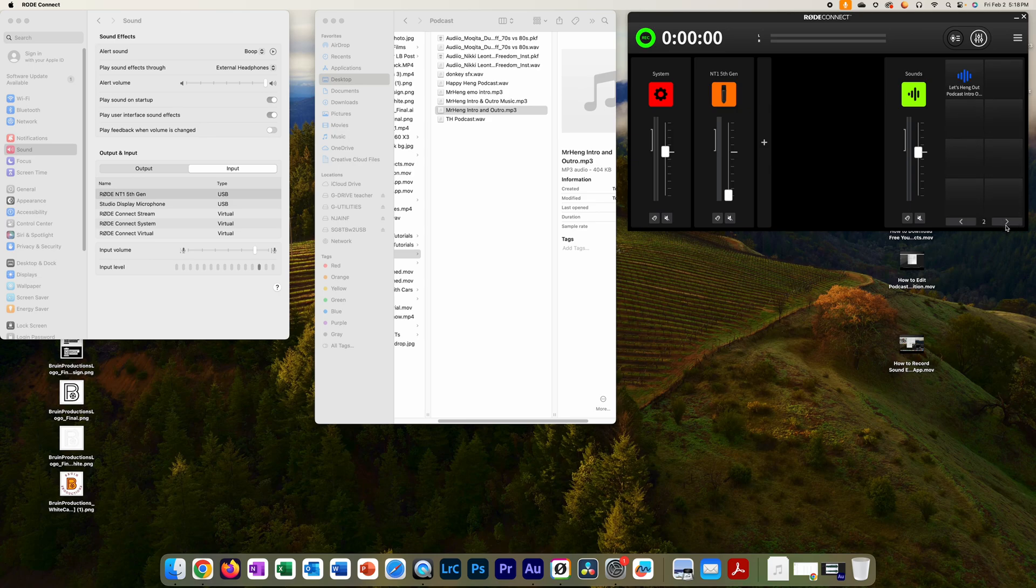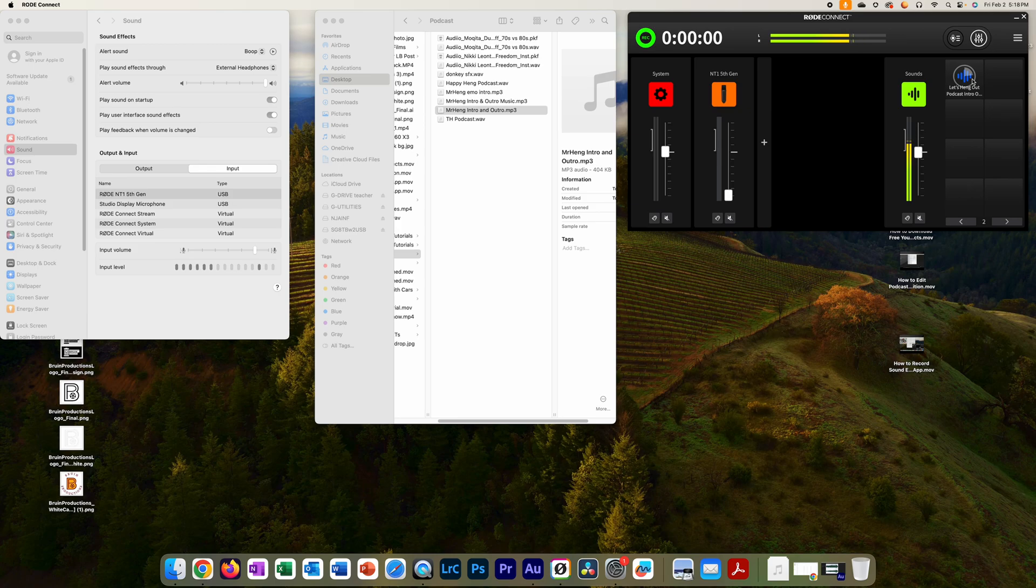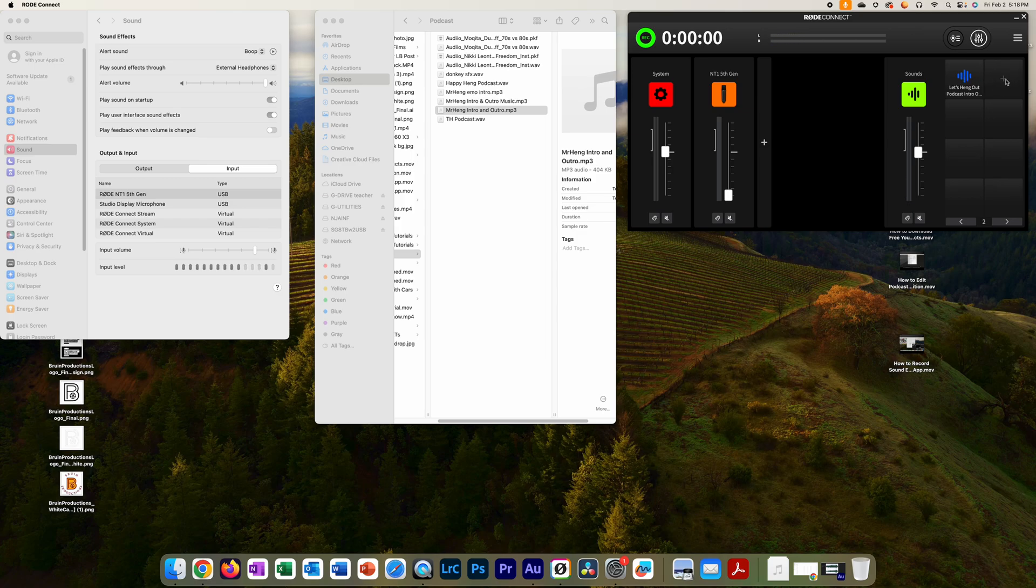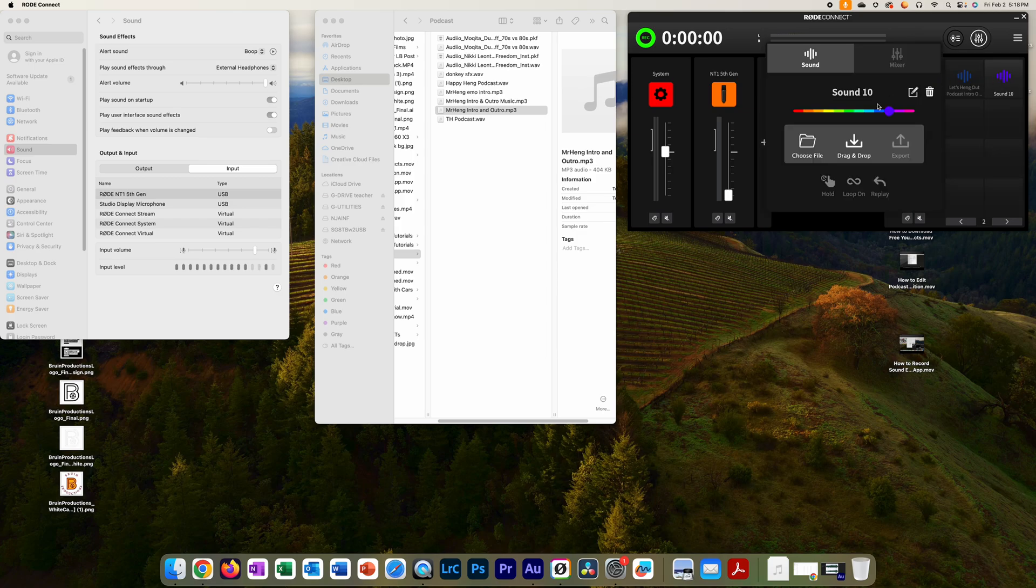I already have an intro outro that I edited earlier today. I'm going to click on it again to stop it. I'm going to stop that right now. I'm going to show you how to add one, so I'm going to click on this button right here.